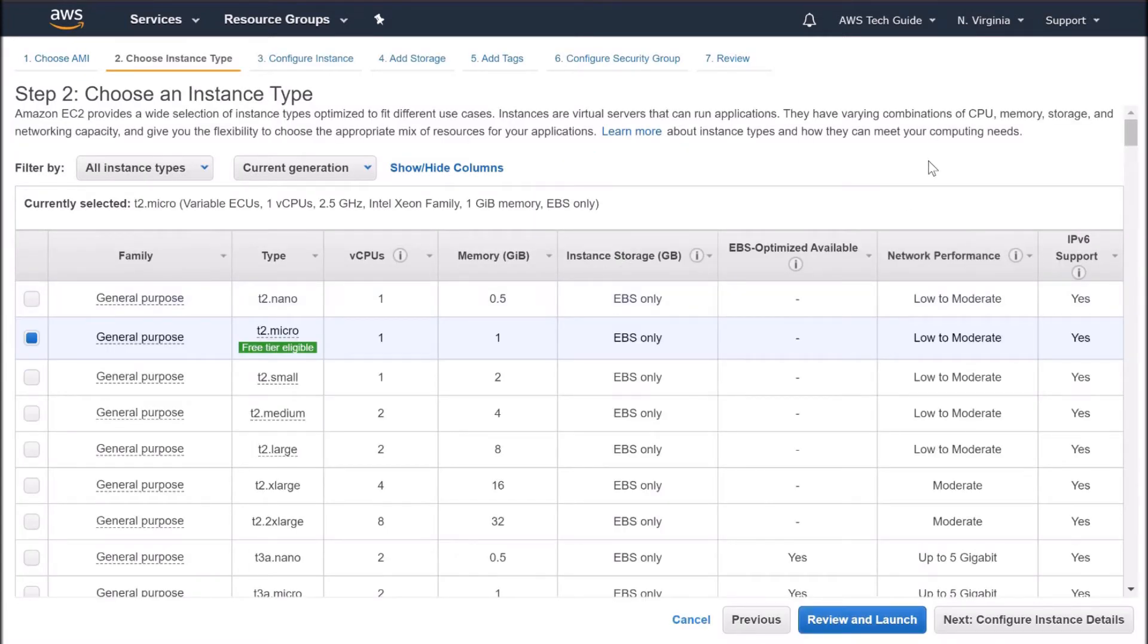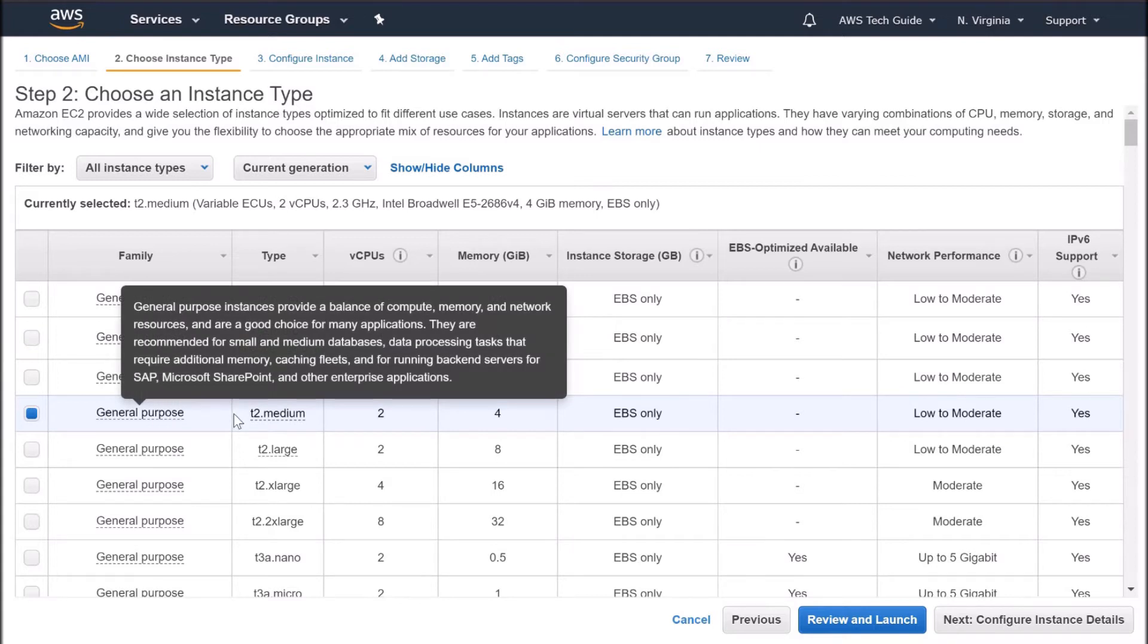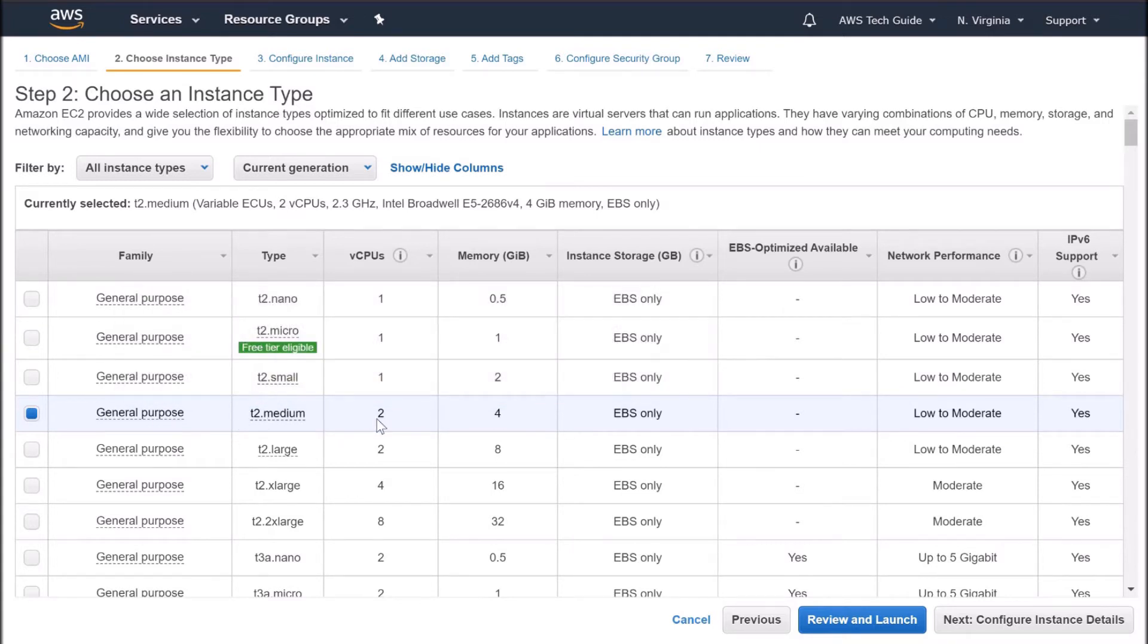For this purpose when you are installing Docker, Docker Compose as well as Sonar, we have to select a more powerful virtual CPU. So let's select the general purpose T2 medium, 2 virtual CPUs and 4 GB of RAM.